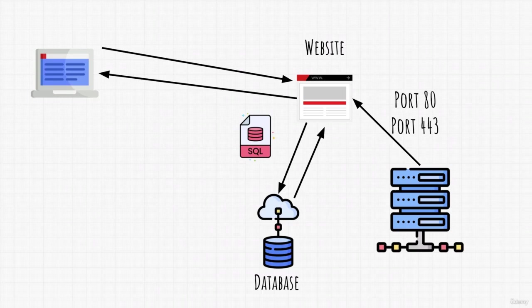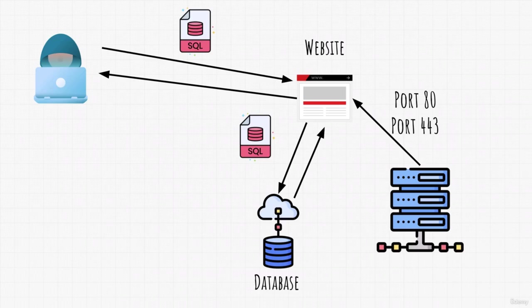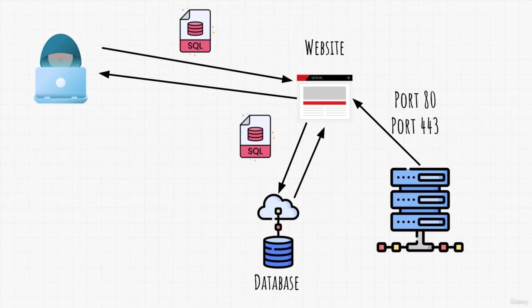But what if we, as an attacker, try sending an SQL query instead of a username, for example? What then? Well, there are two outcomes. Either the web page is well-coded and it filters out user input so that the website doesn't allow SQL query syntax and it will not even process it to the database. Or it is poorly written and it will just forward our SQL query to their database.